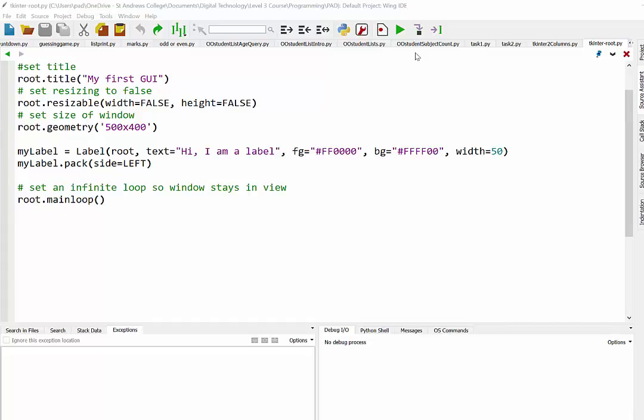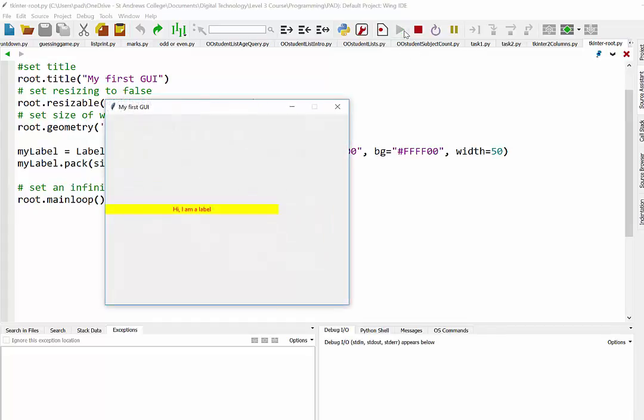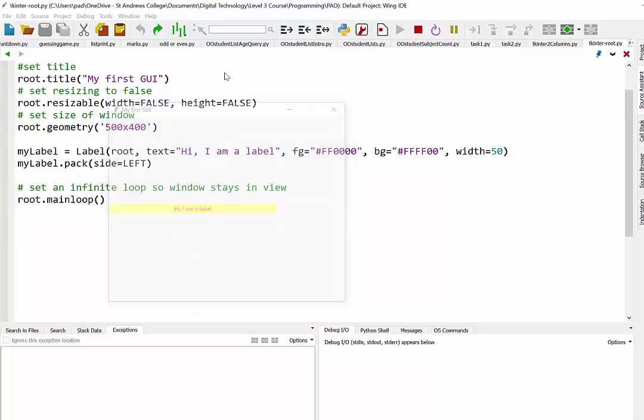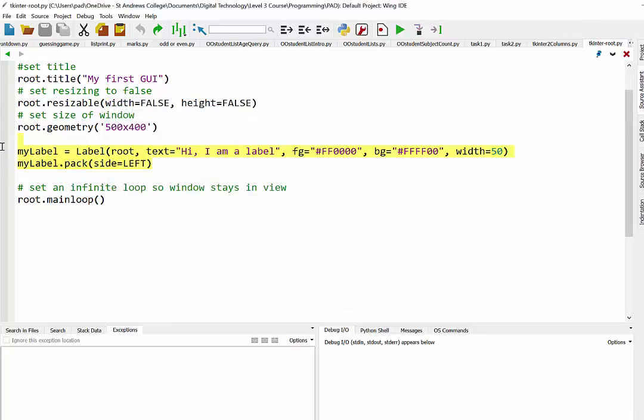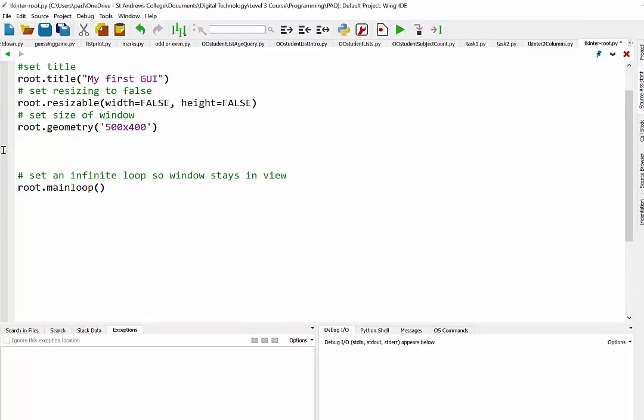So right now we just have a basic program running where a label appears on the left hand side. But what we're going to do is set up so there might be say two columns. So just to give you an idea of how that might work, firstly I'll just remove the label.